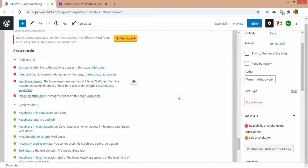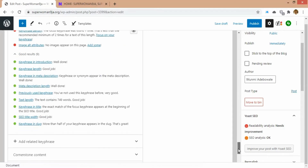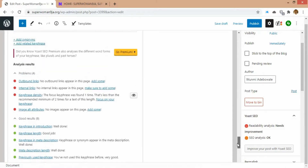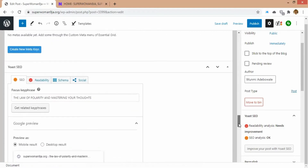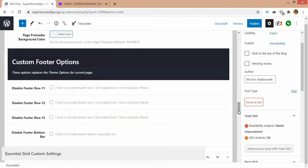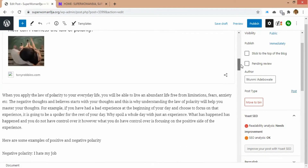I still need to add some outbound links and internal links — and also check keyphrase density and image alt attributes. For everything else it's fine: keyphrase introduction is fine, keyphrase length is fine, keyphrase in meta description is fine, meta description length is fine, and everything else in green is fine. For the outbound link, it's saying there's no outbound link — but there is an outbound link. I can see the link I have.